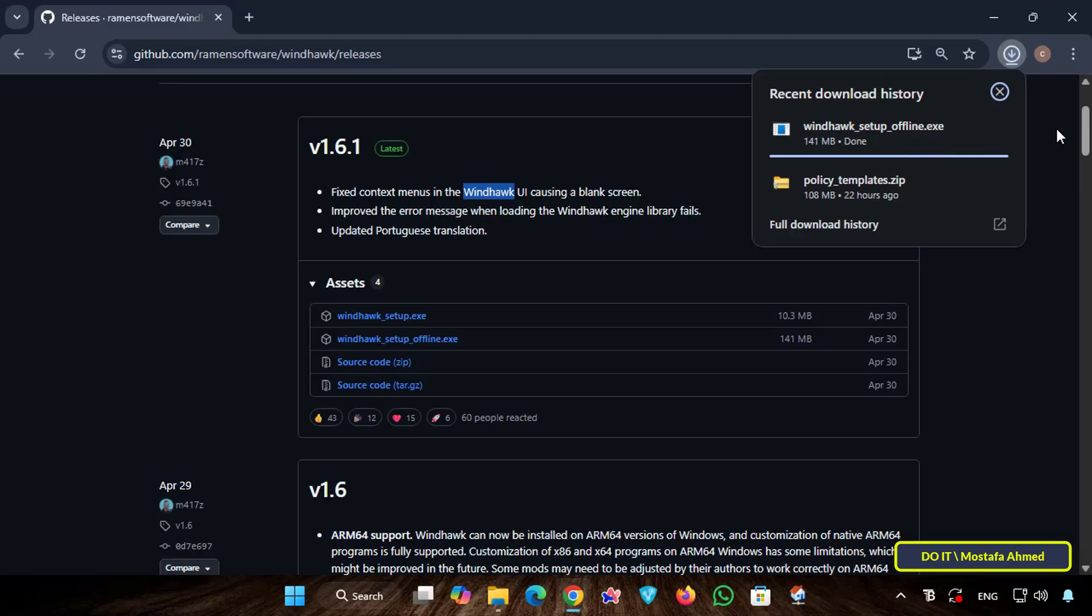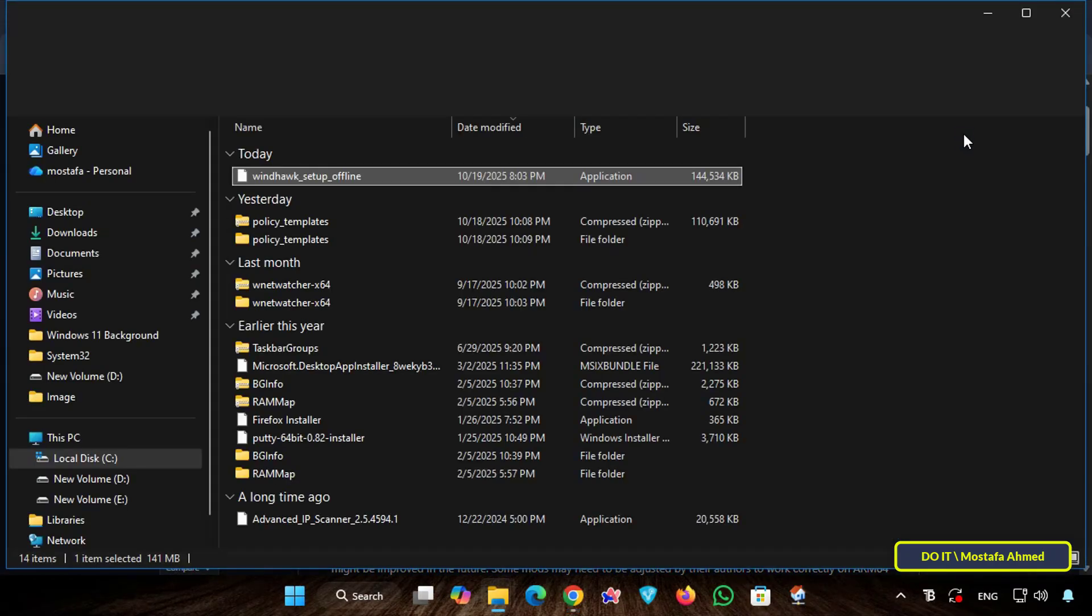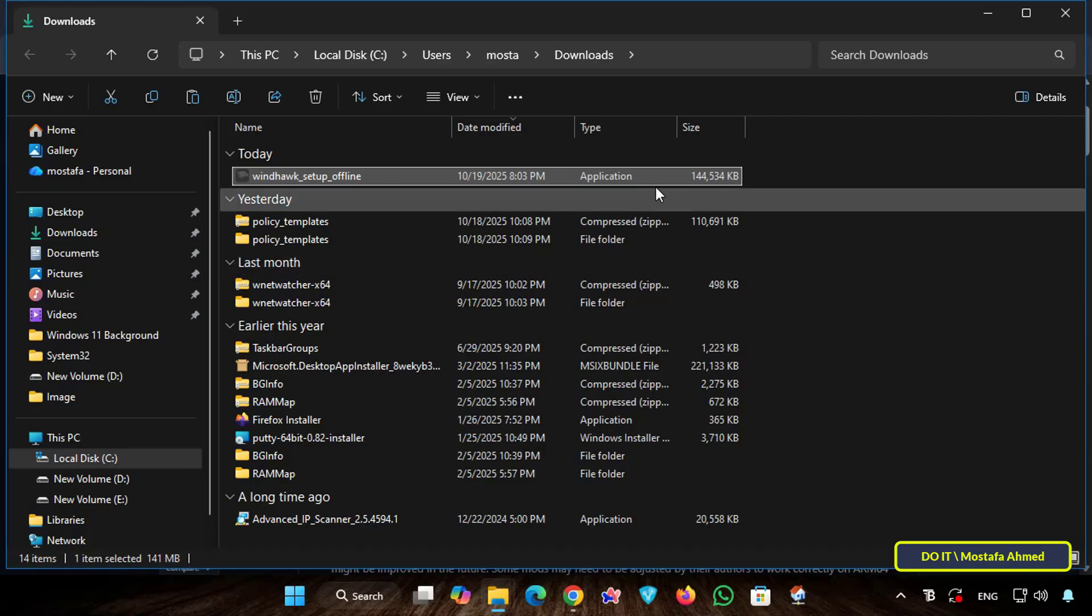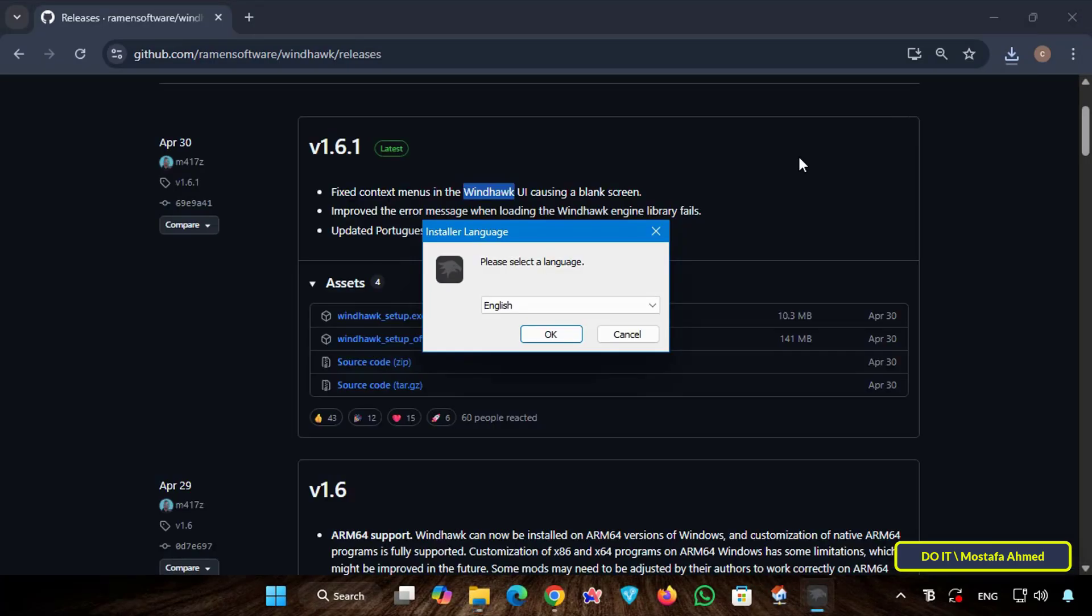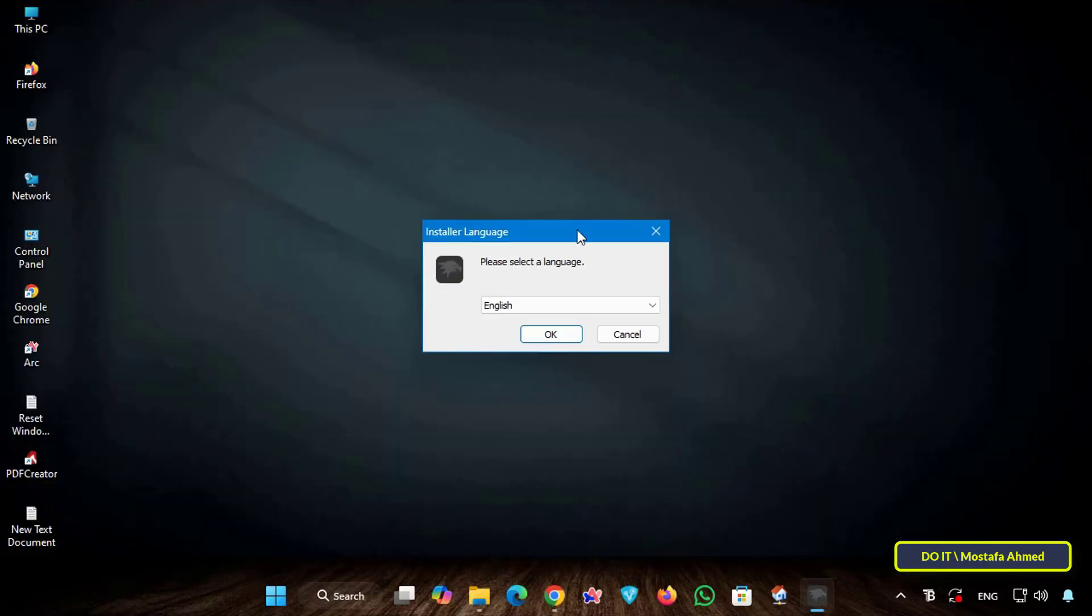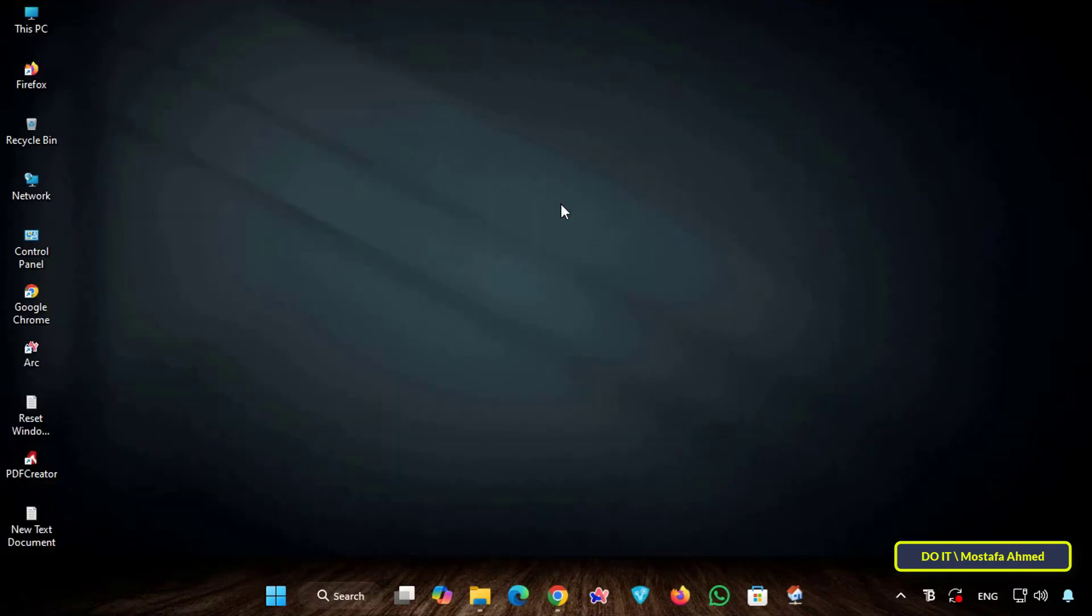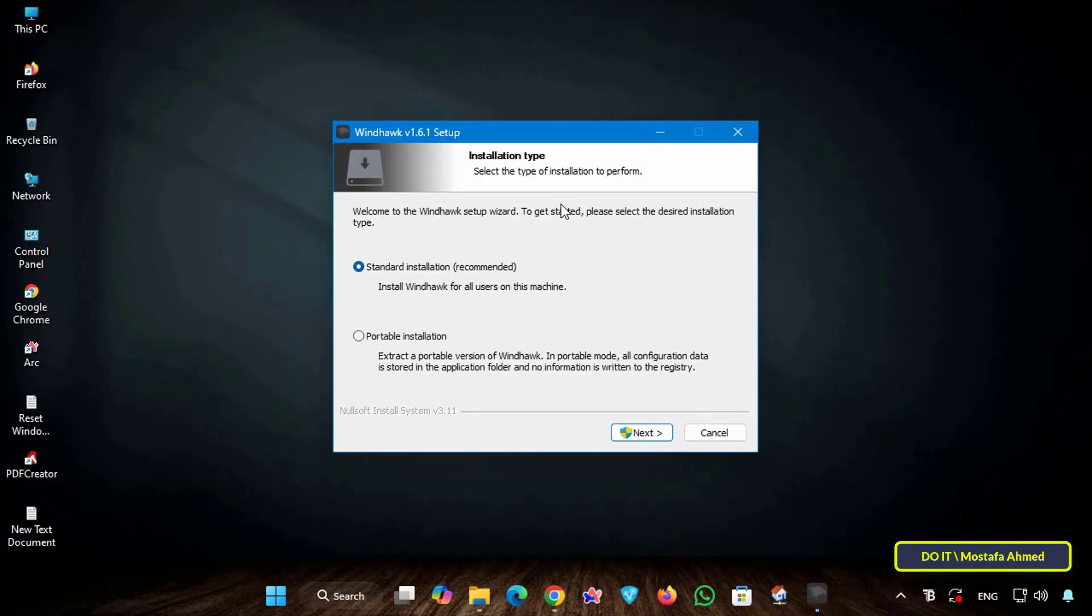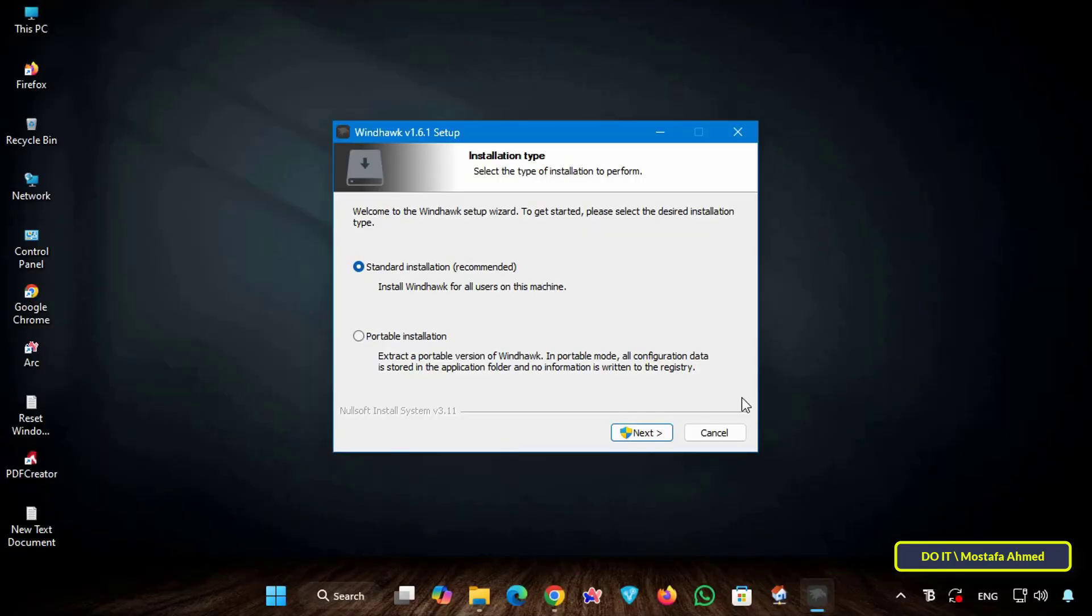After the download is complete, I will install Windhawk on my computer. Open the Downloads folder, then double-click the downloaded installation file. The installation steps are very simple. Select the language first, then click the Next button and allow it to run with the required permissions.